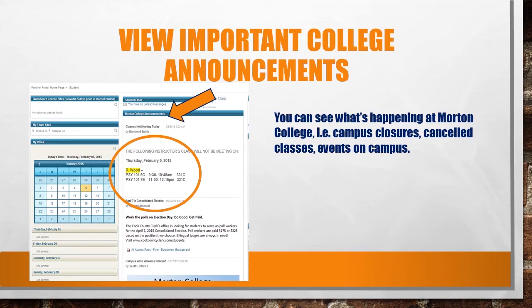Please take note of the announcements listed under your email. You can see each day if your teacher has canceled class and also what events are going on on campus.